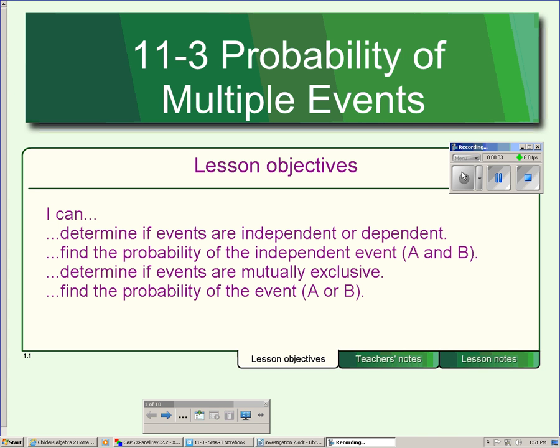Lesson 11.3 is about finding probabilities of multiple events, like rolling a die and flipping a coin — doing two things at once.